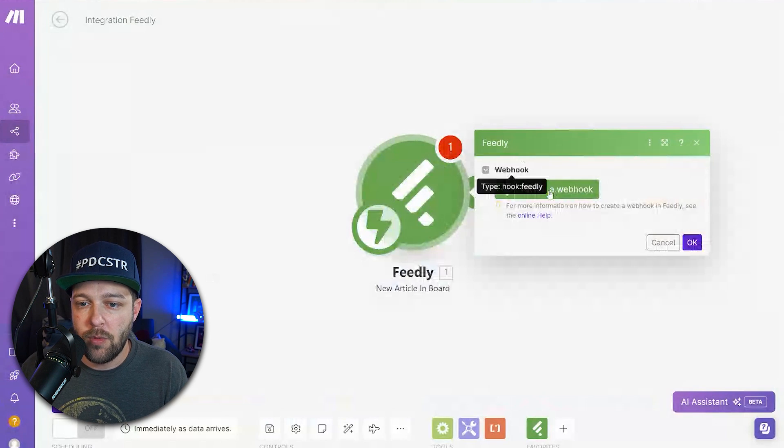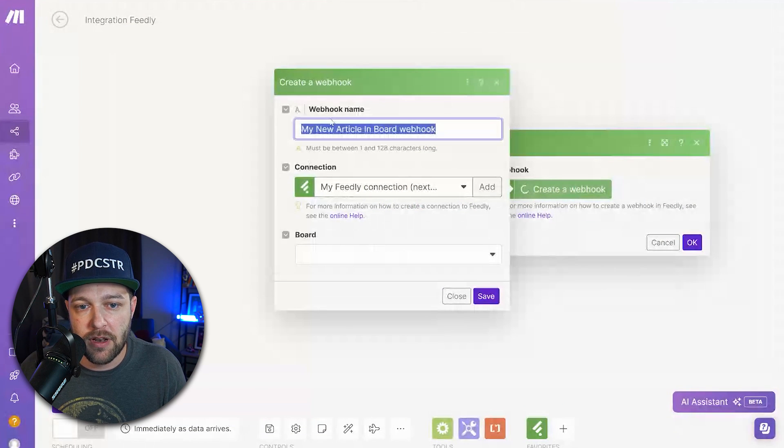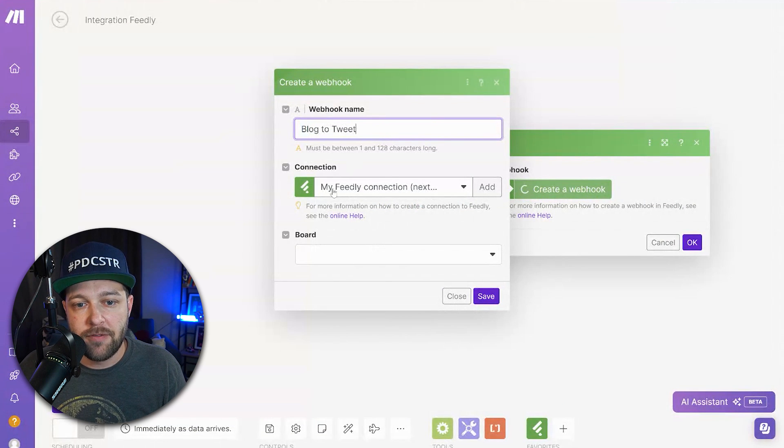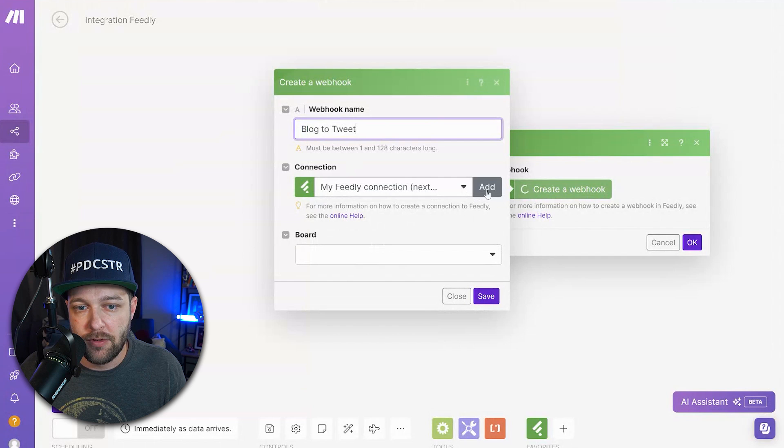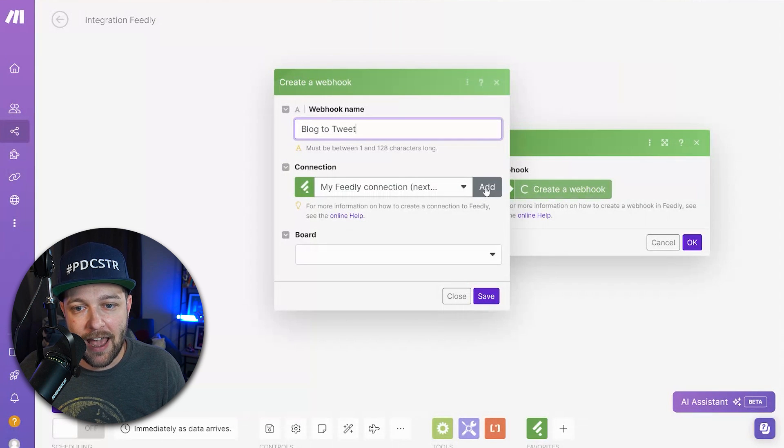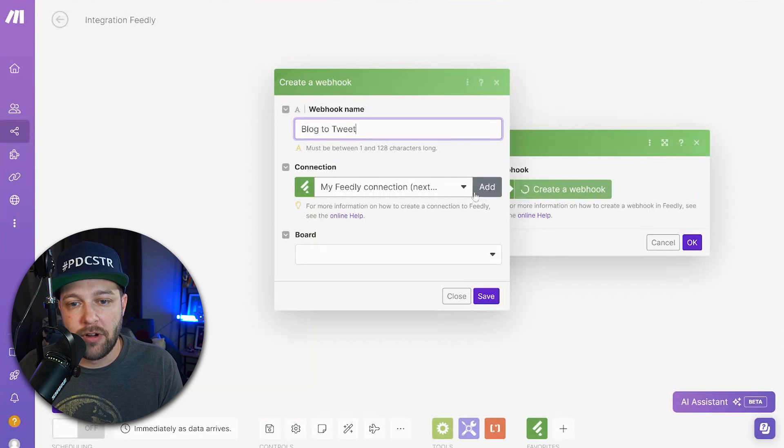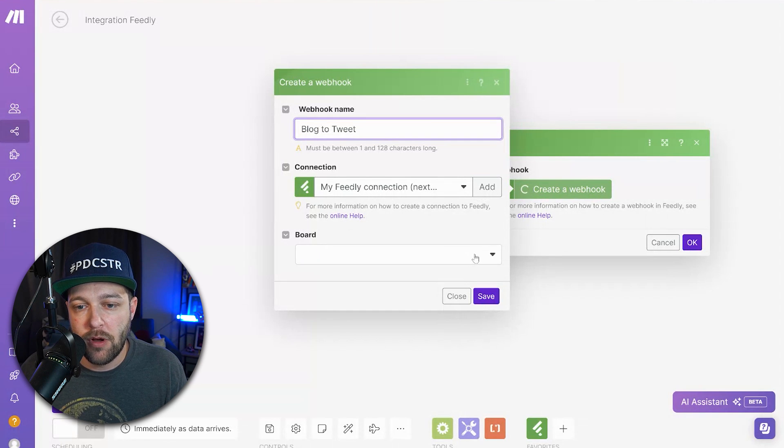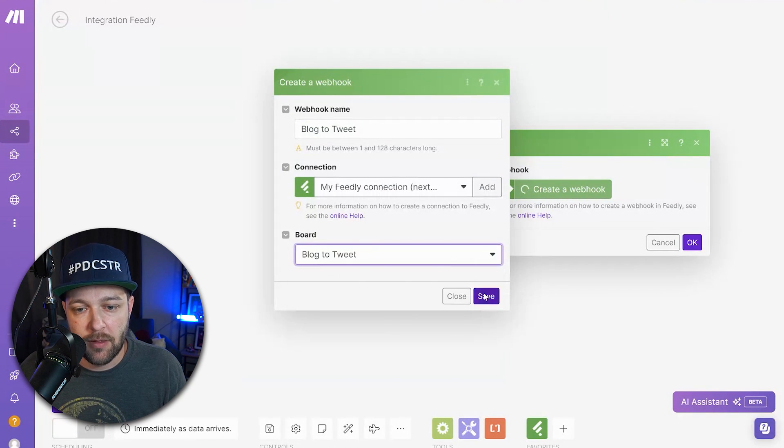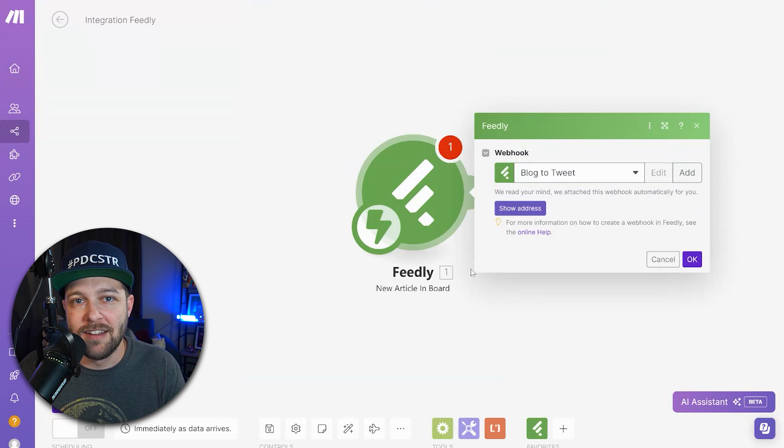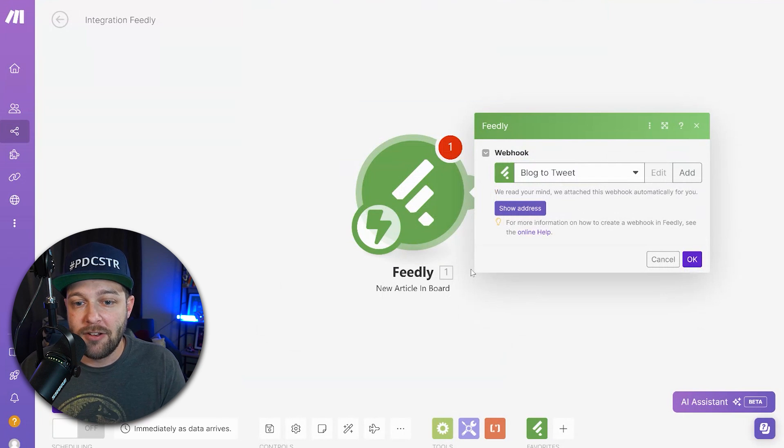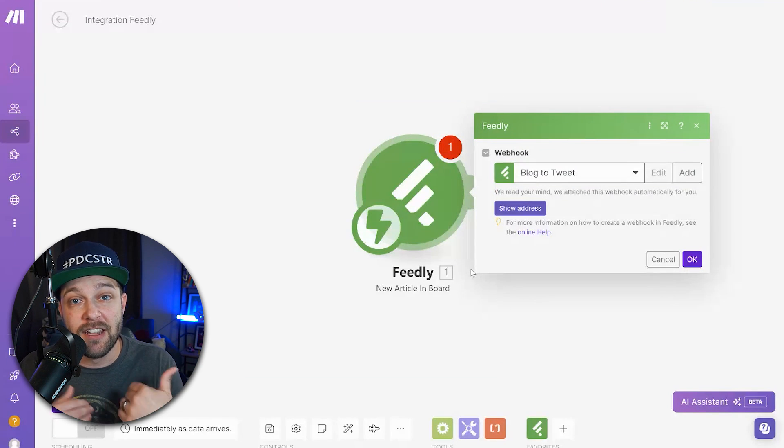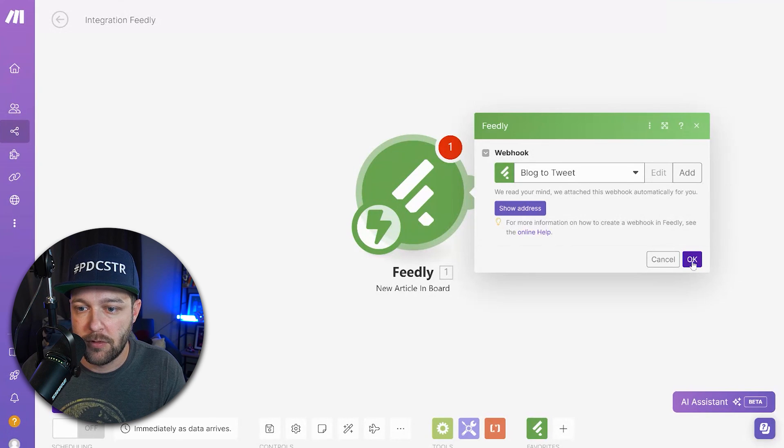So we want to create a webhook here. We can give this webhook a name, so I'll just say blog to tweet again. You're going to have to connect to your Feedly account. So if you need to create a new connection, you can click add and it'll ask you to log in. Then we have to specify which board we want to look for, so we want to look for the blog to tweet board. Essentially what this is saying is anytime an article is added to the blog to tweet board in Feedly, it's going to initiate and start this automation.